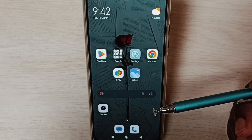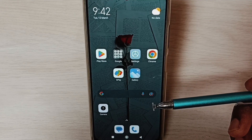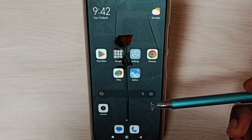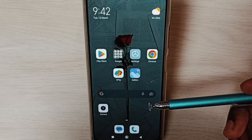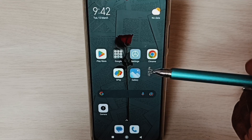This video shows how to allow installing apps from unknown sources and fix the app not installed error.